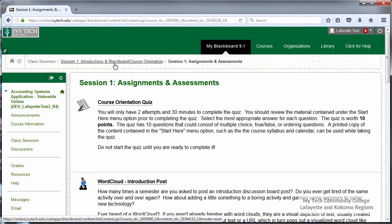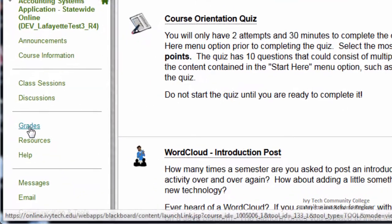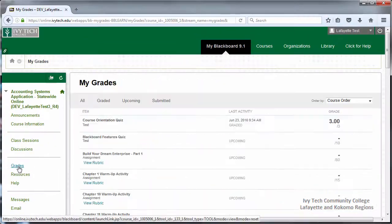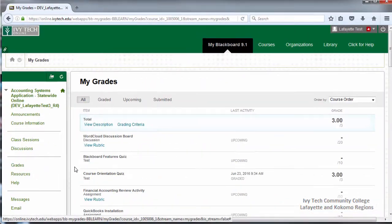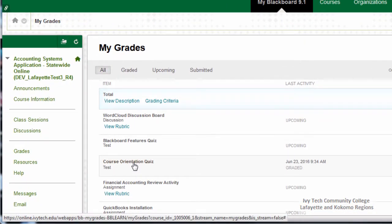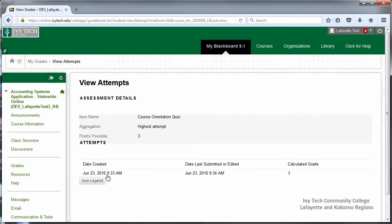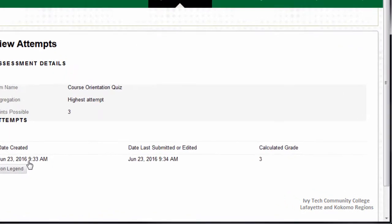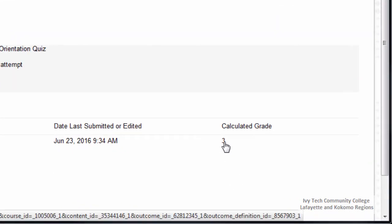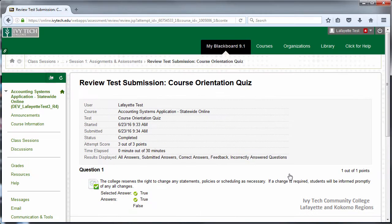If you would like to view your quiz scores and feedback at a later time, you can do that by going to the grades area. Locate the quiz you want to review and click on the quiz title. On the following page, click the calculated grade. This will show all of the feedback your instructor has opted to make available for you.